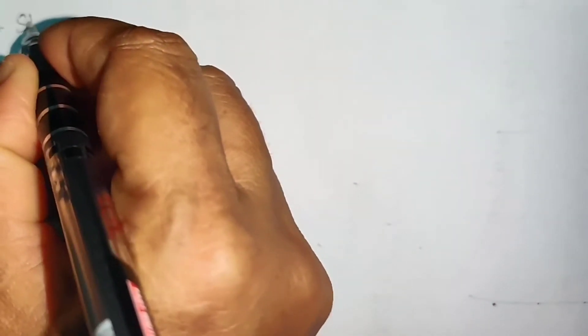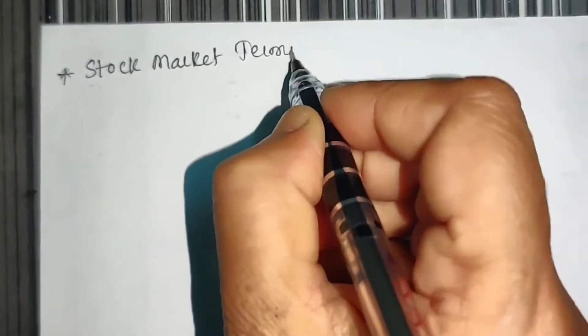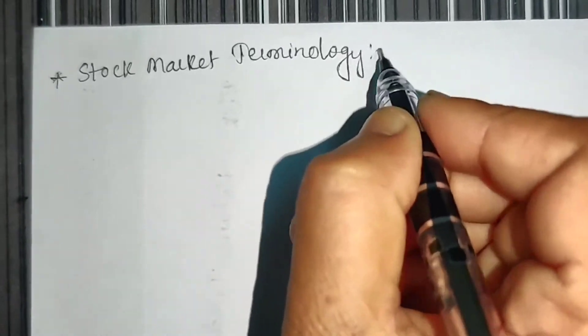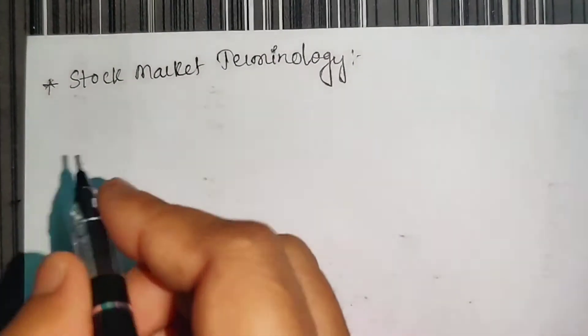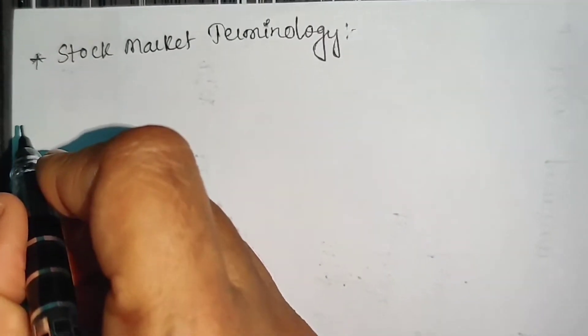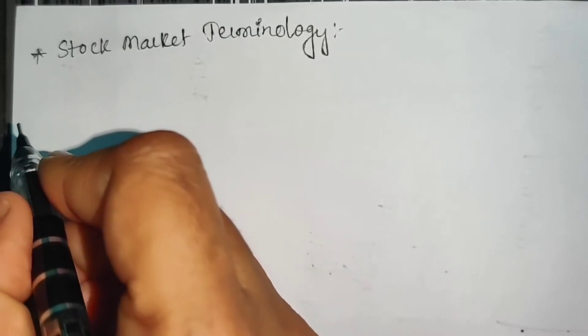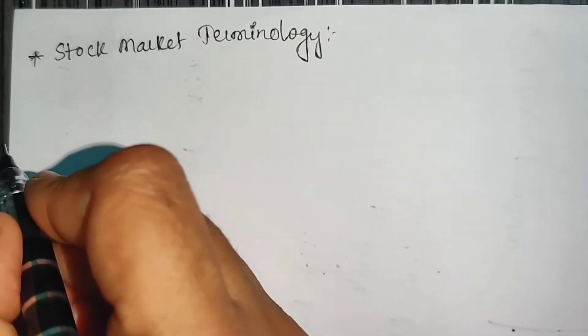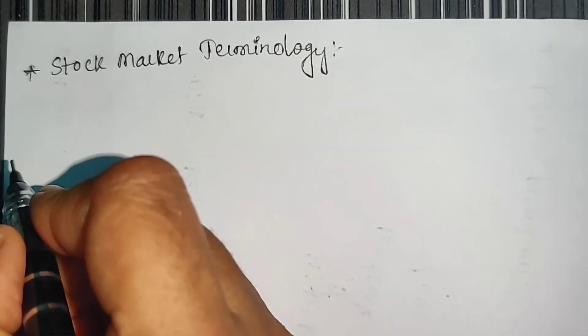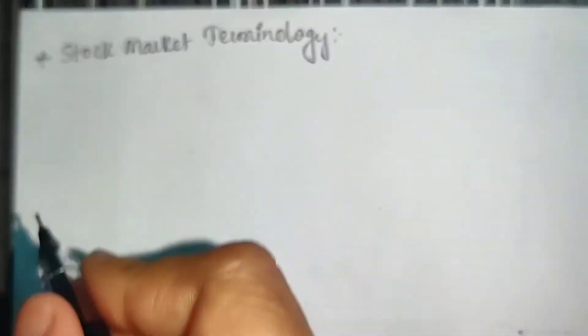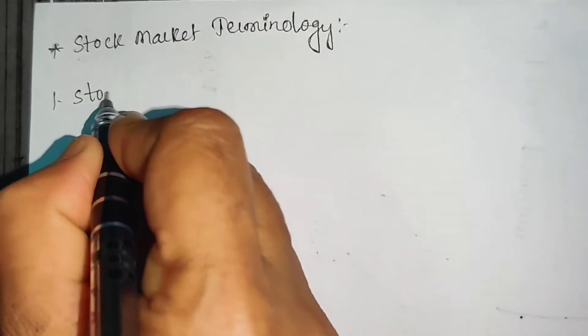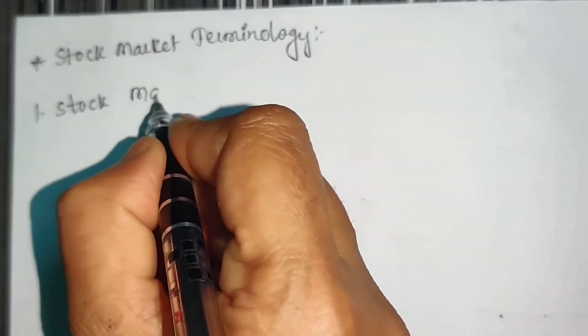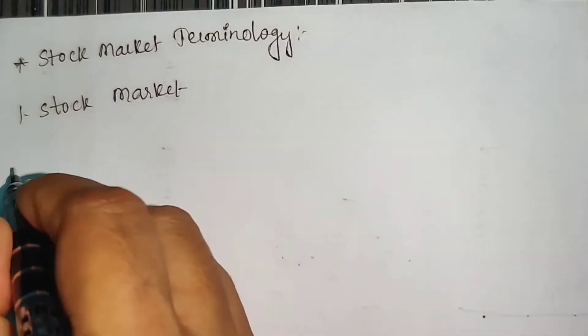Now we are going to discuss stock market terminology. First, let's start with what is stock market. The place where buying and selling of securities takes place is considered as stock market. This includes buying and selling of securities like bonds, derivatives, equities, or preference shares. That market is called stock market.